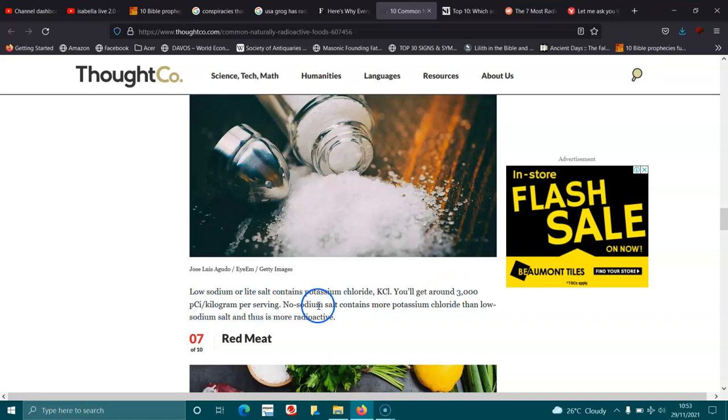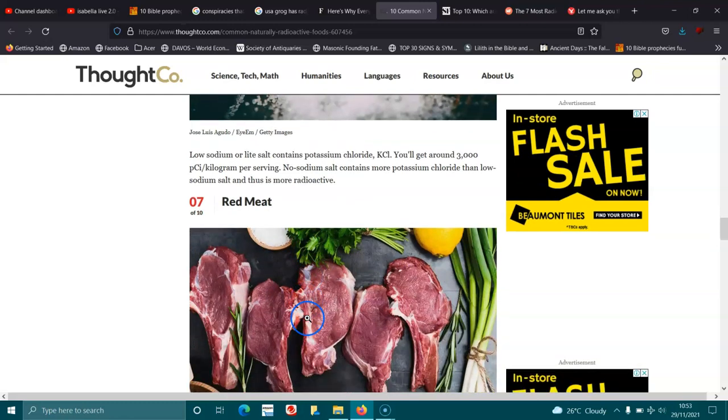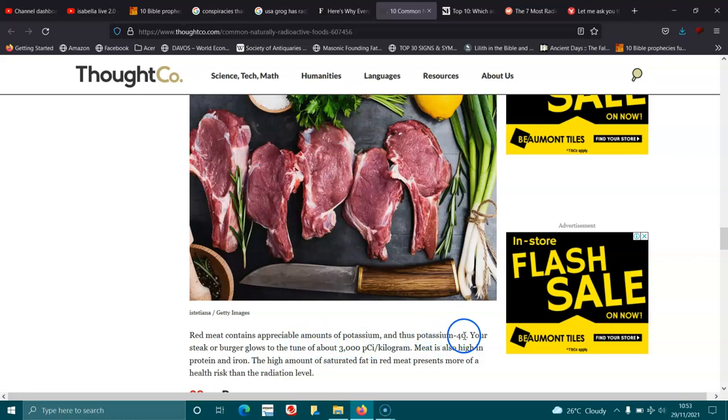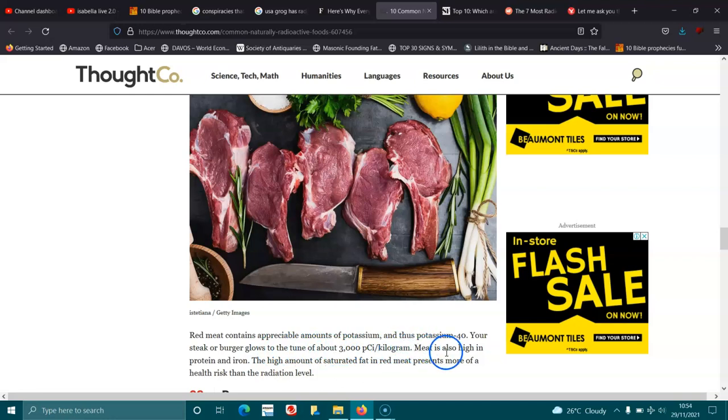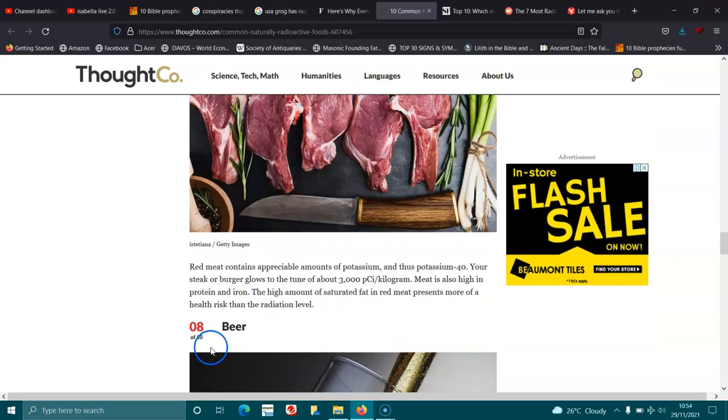Red meat. Red meat contains appreciable amounts of potassium, and that's potassium-40. Your steak or burger glows to the tune of about 3,000 pCi per kilogram. Meat is also high in protein and iron. The amount of saturated fat in red meat presents more of a health risk than the radiation level.